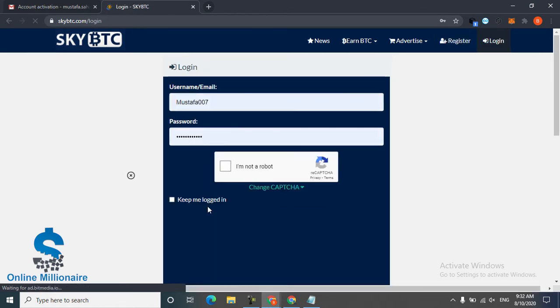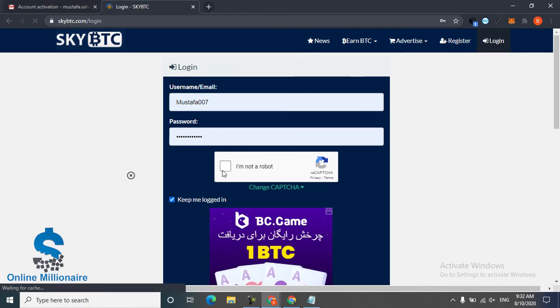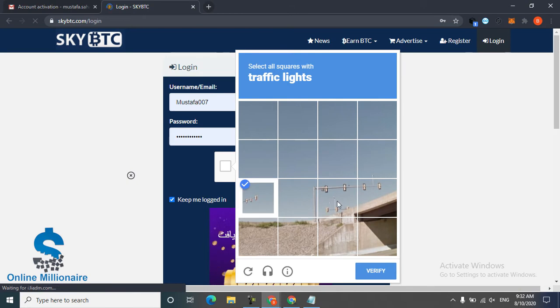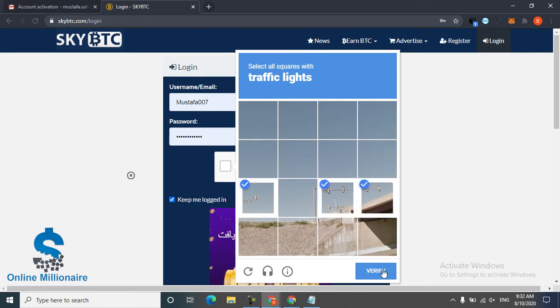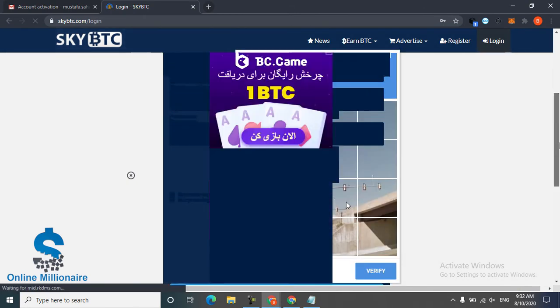Click 'I'm not a robot', this is traffic light. Click traffic light, click verify and come down and click submit.